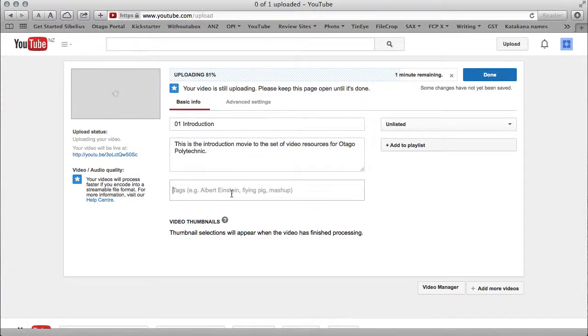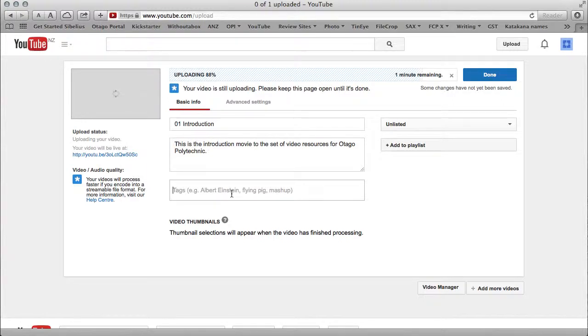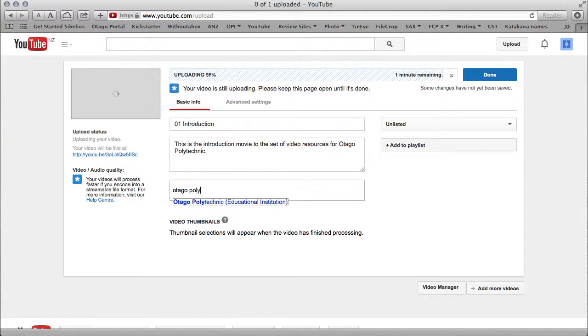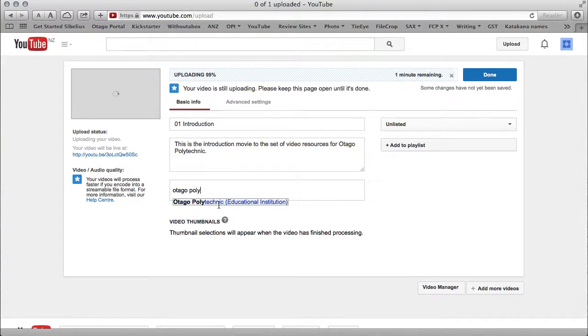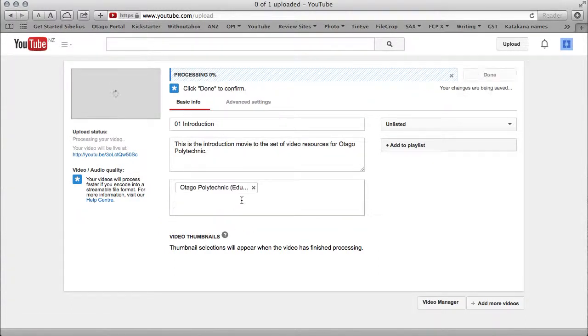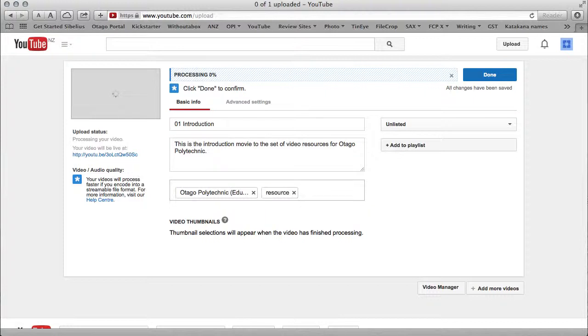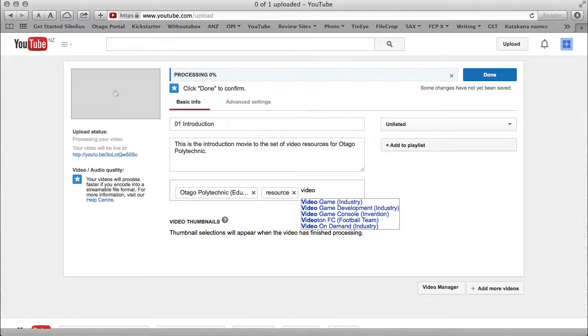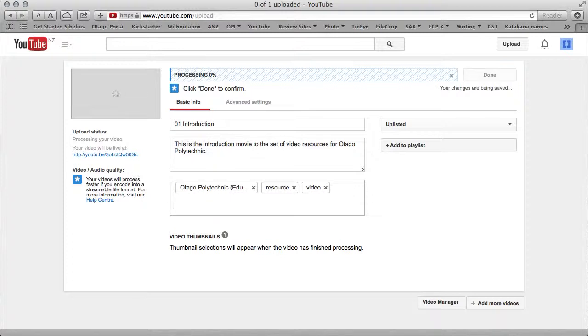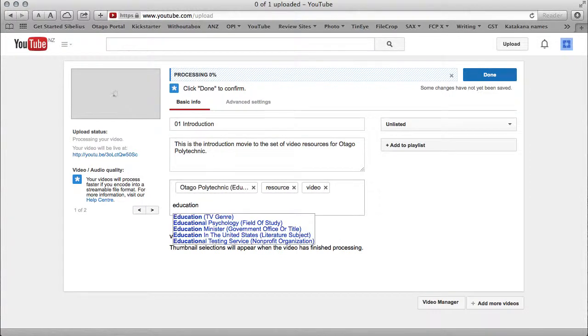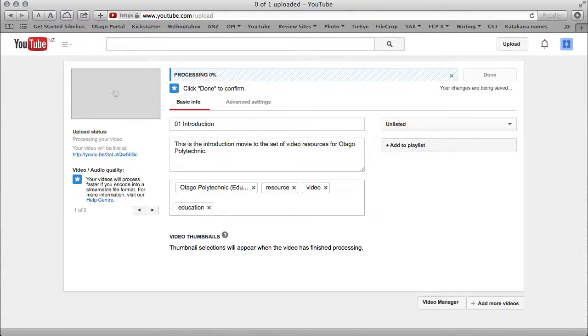Tags are going to help people find it by searching. I'm going to add some keywords here which will help search engines. I've started typing it in. We got Otago Polytechnic, educational institution, and resource. This is a resource, but I don't want to use any of those suggested tags, so I'm just going to enter: video education. The more tags you can think of that accurately describe what you have, the better, because that's going to help people find it when they're searching.